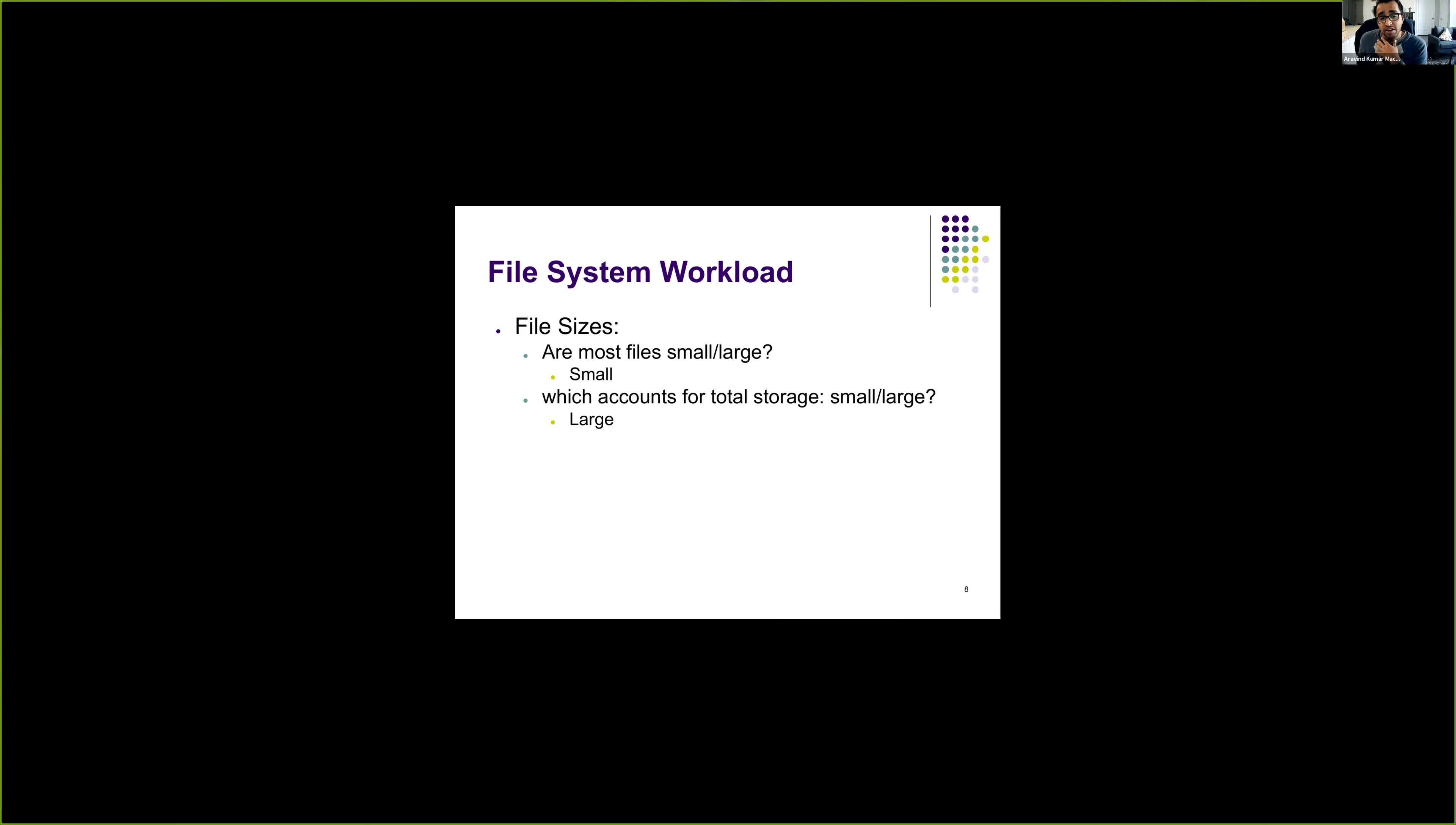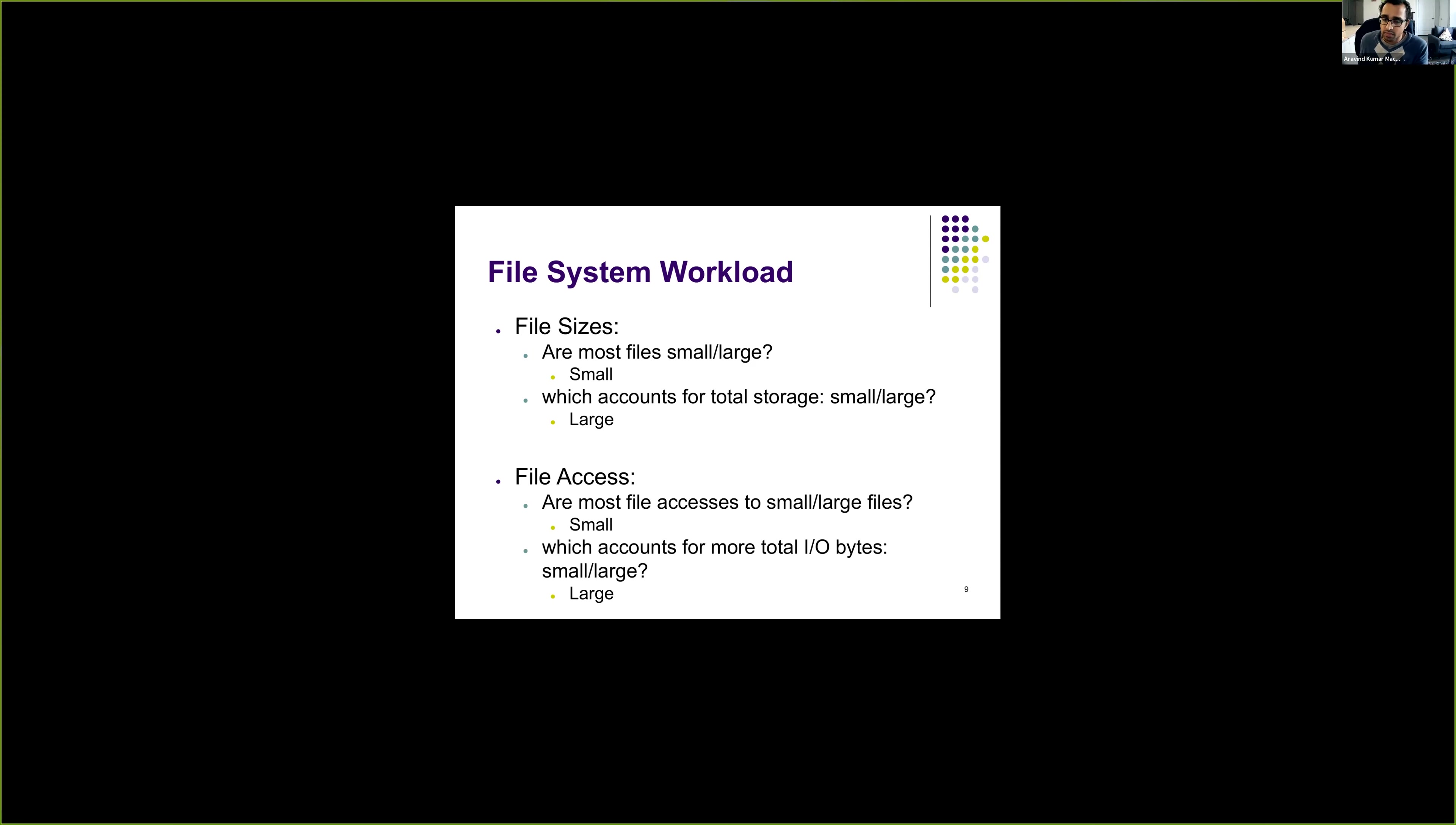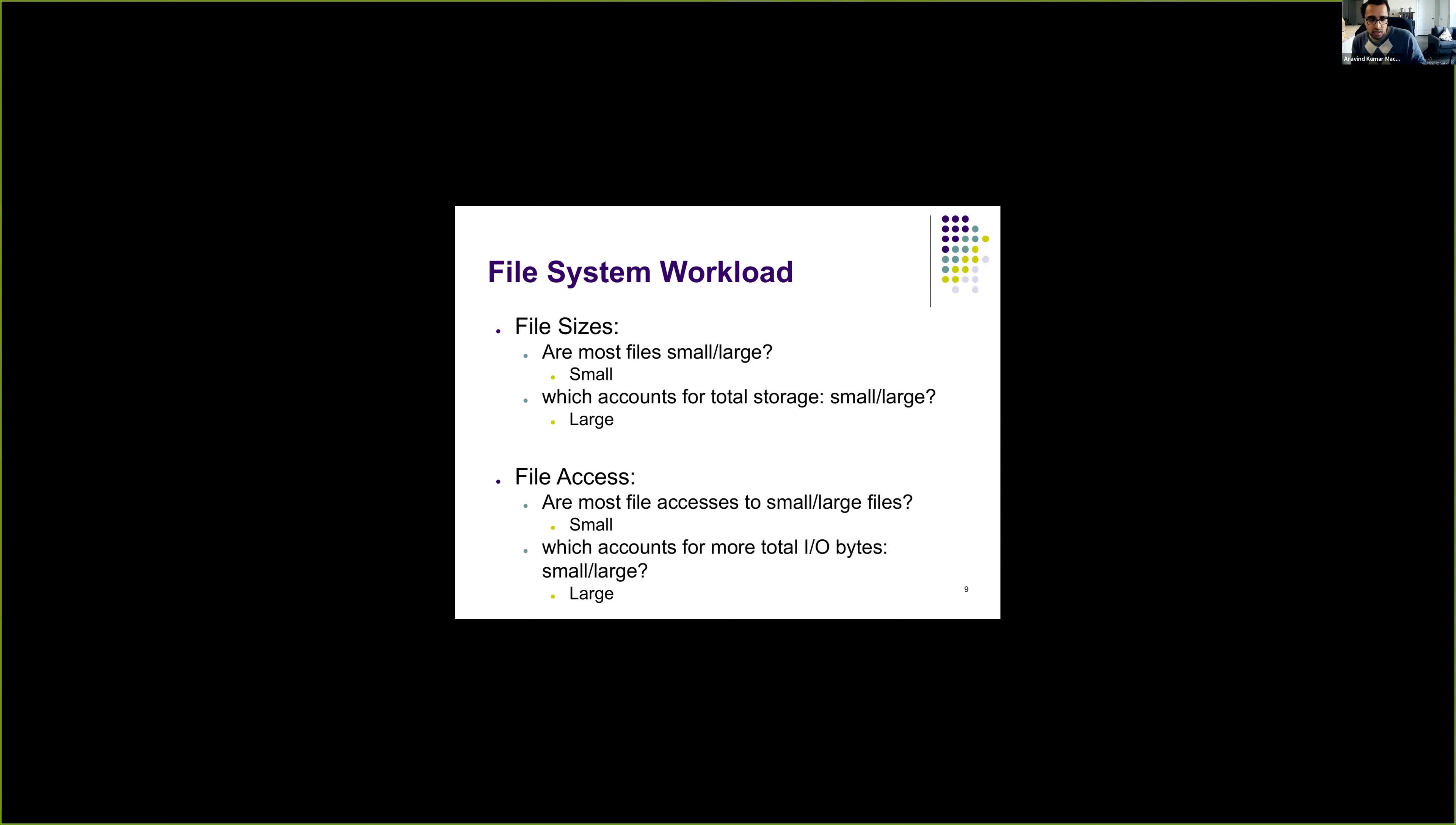And when we look into file accesses, most of the times we access small files. So most of the times, when we are regularly using the system, we usually use small files, like opening a binary, running a program, or opening certain small files to edit, like document files. It's usually small files that we access more often.